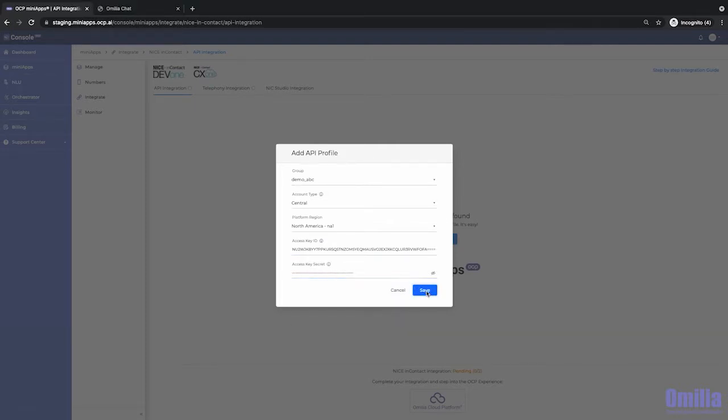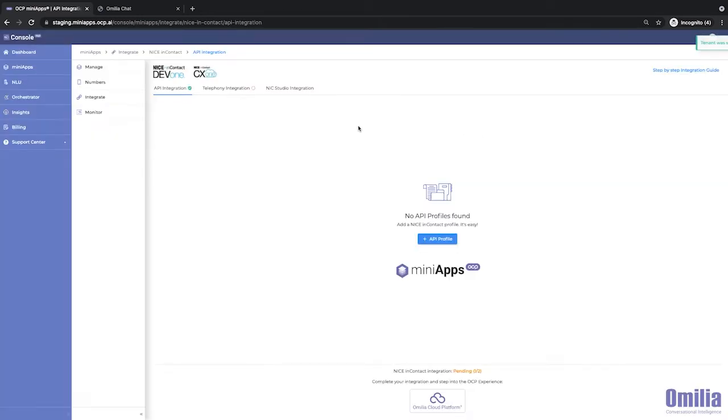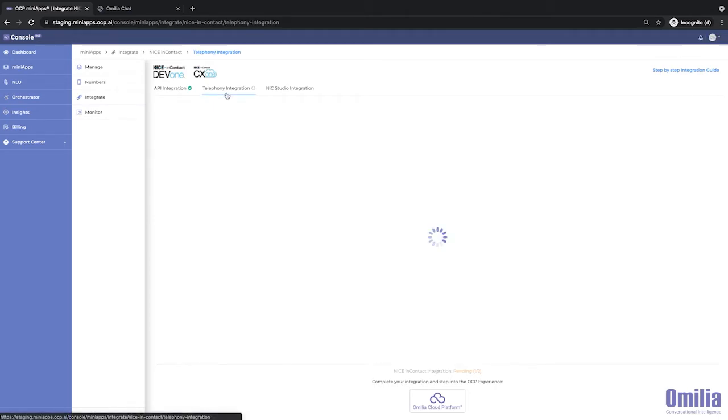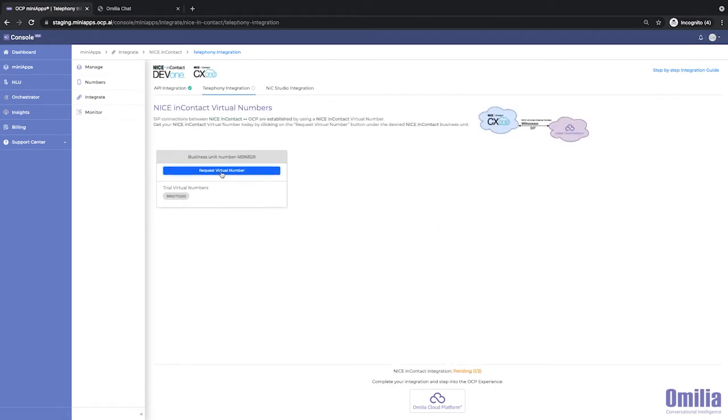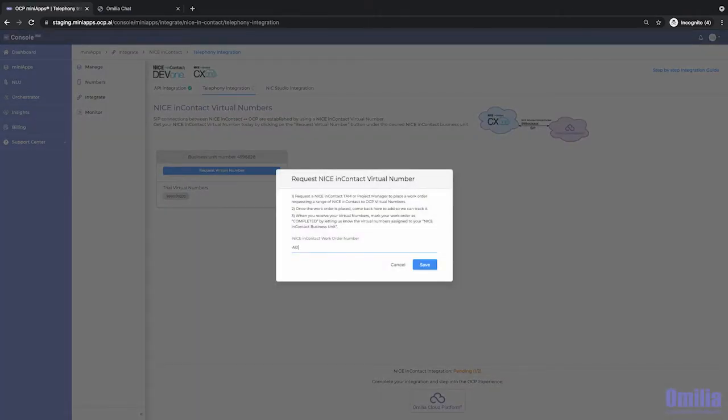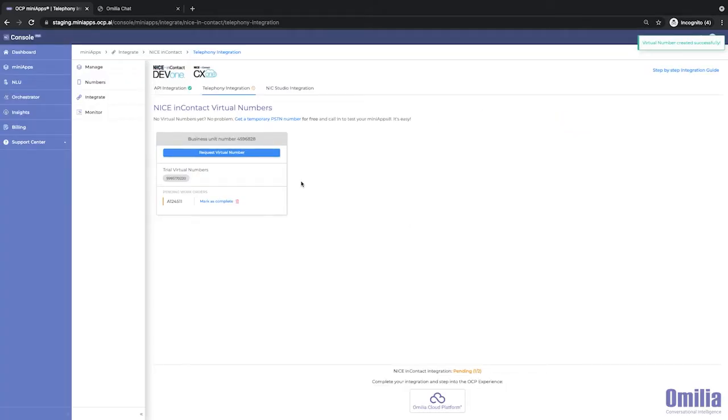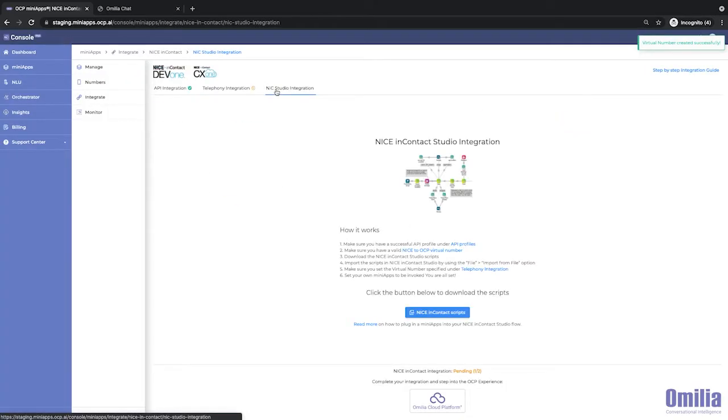OCP has packaged connectivity to Nice CX1. Simply supply the virtual number assigned by Nice to your business unit. Done. The integration is now active and ready to be used. If you need help getting started, we supply packaged scripts that can be imported directly into CX1 Studio. Let's configure our first mini-app.